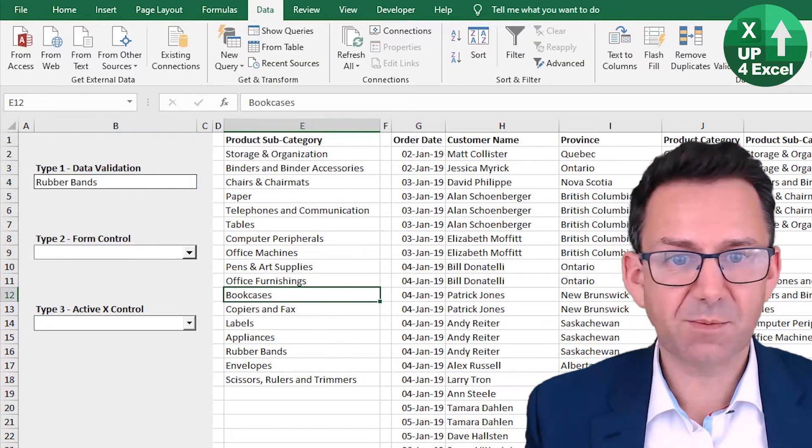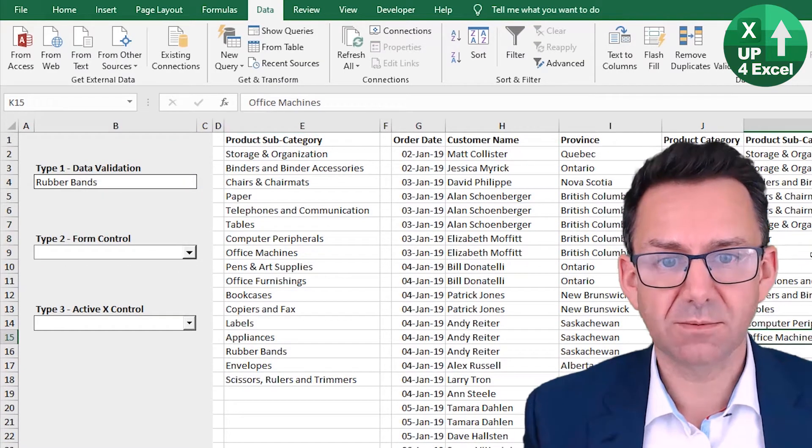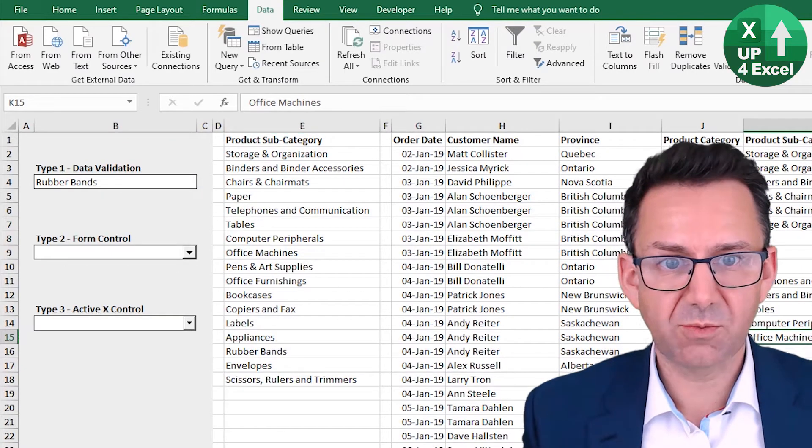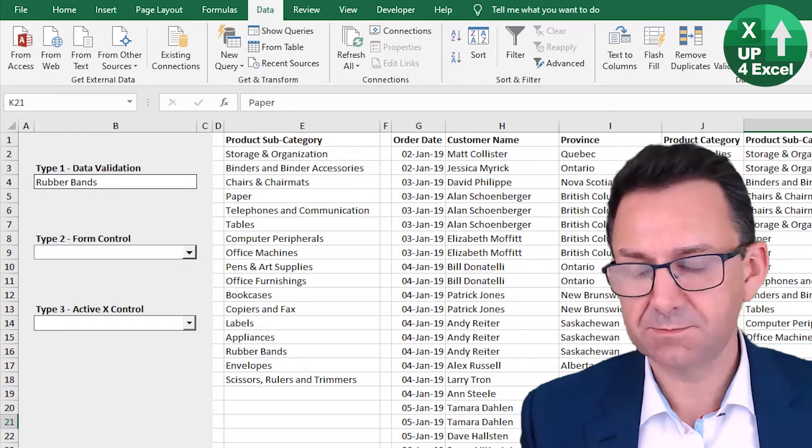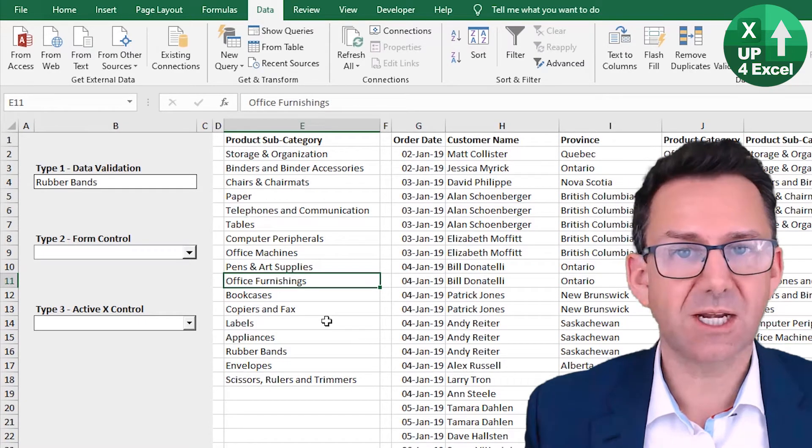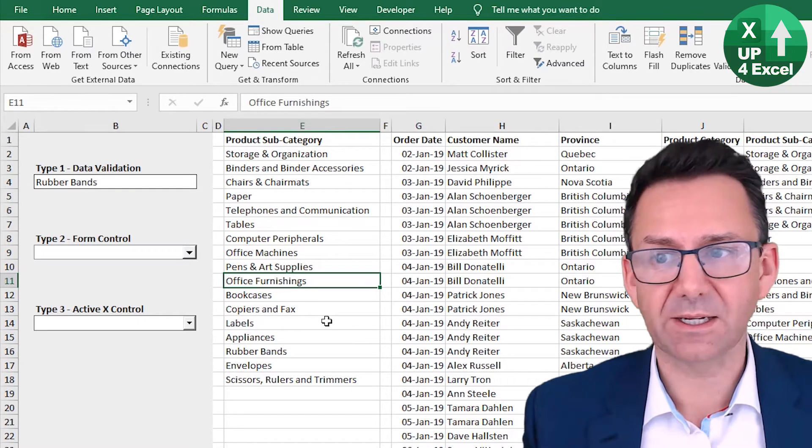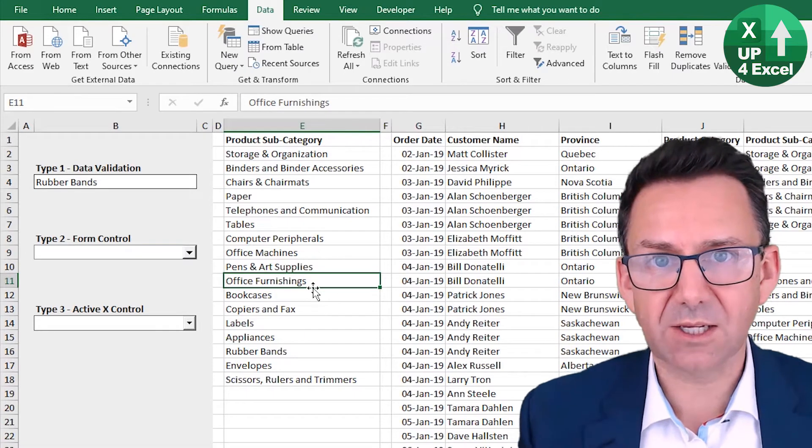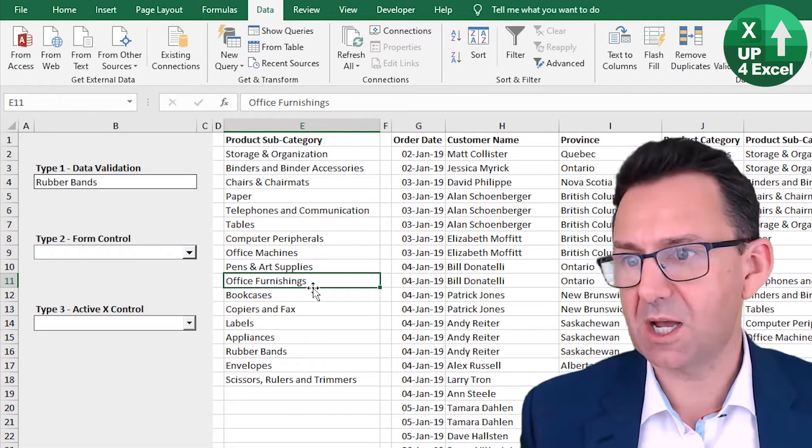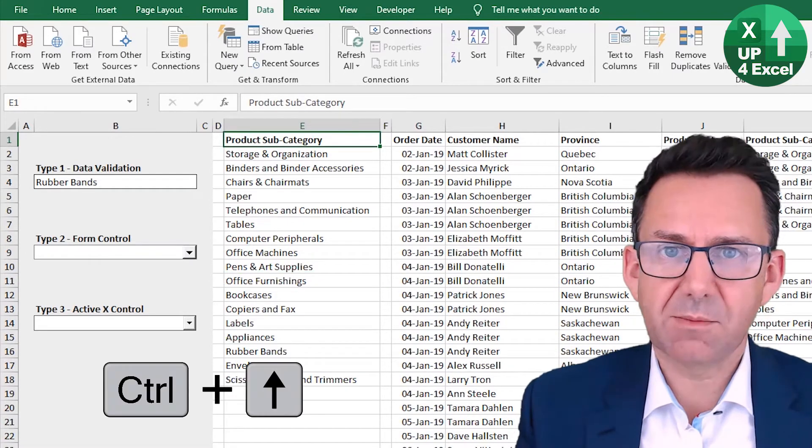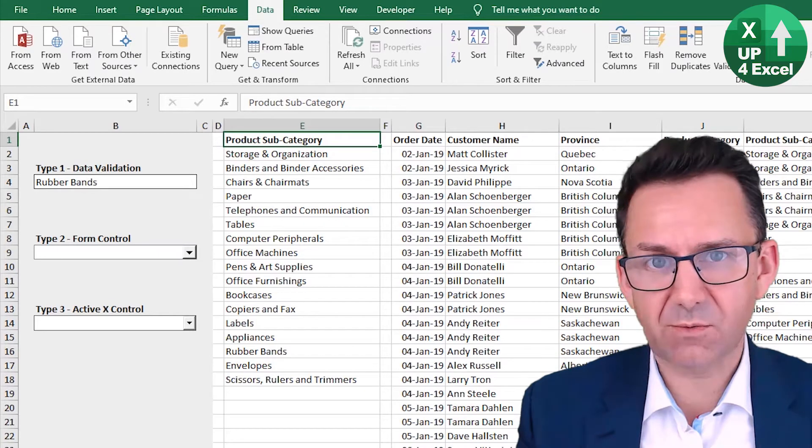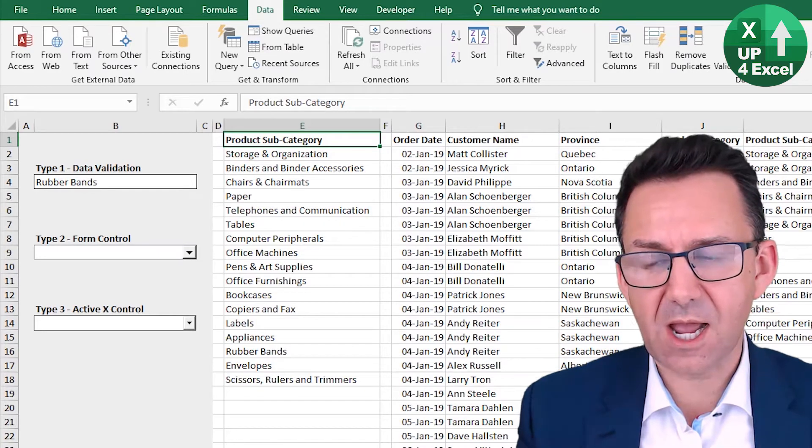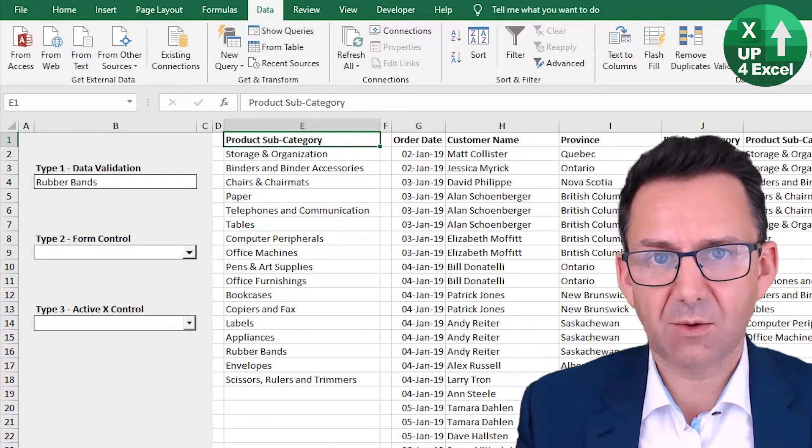But not exactly dynamic, is it? Anything happens to this list in the future, new product subcategories come in, nothing happens here. It's not in any way linked. So we want to link this up.